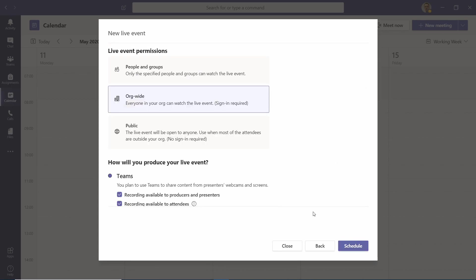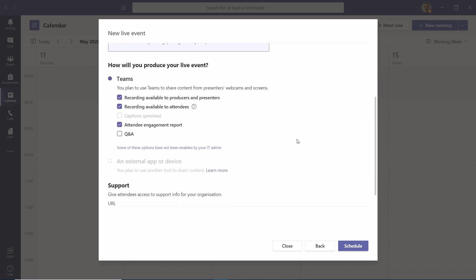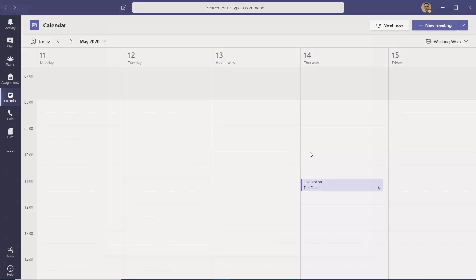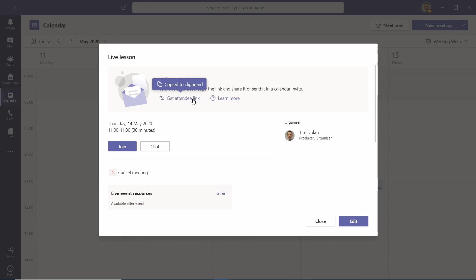Then you want to make sure that it's set to a public event if you want people just to be able to come with a link without signing in. Change any other settings that you want and then schedule your event. Once you've done that, you can get the attendee link and send that to whoever needs it, and you can either join now or join the event later.